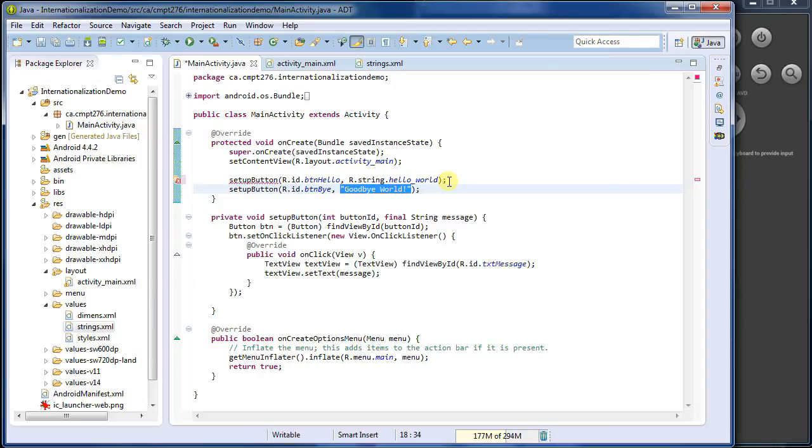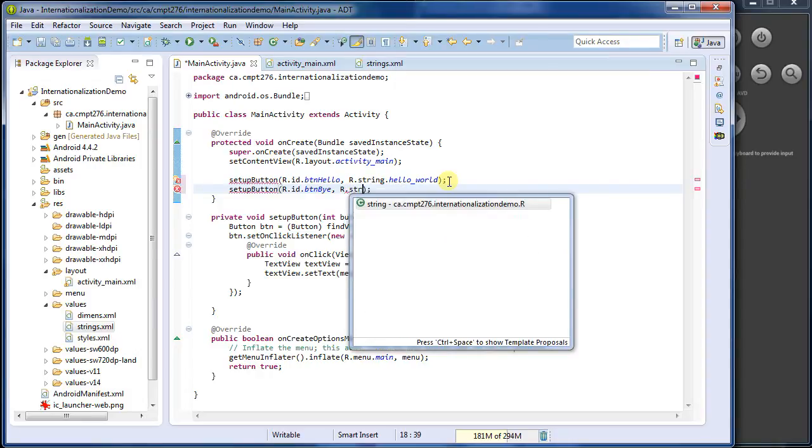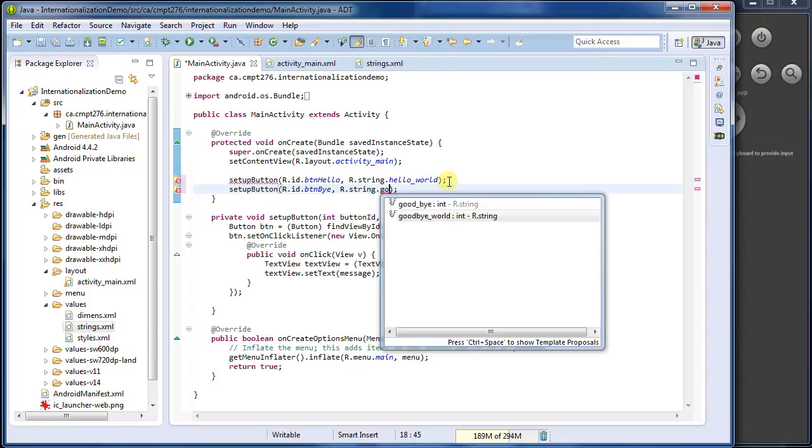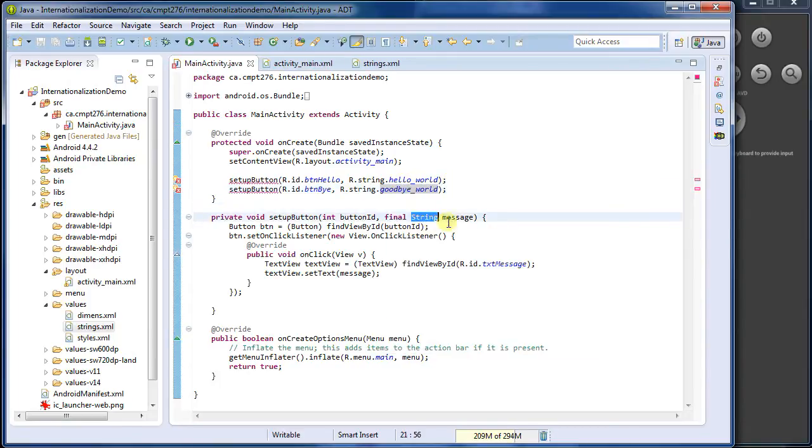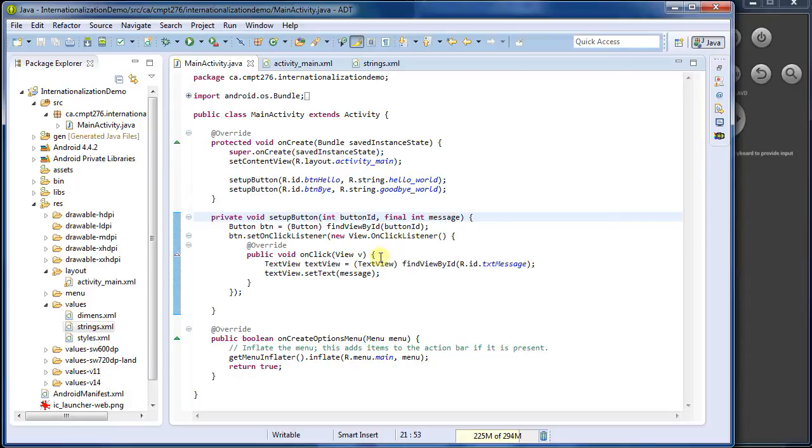And down here, r dot, I'm going to say I want the string, dot goodbye. And not just goodbye, I want a goodbye world. Now I've got to fix up my function here. That's not taking in a string anymore. It's taking in an int.